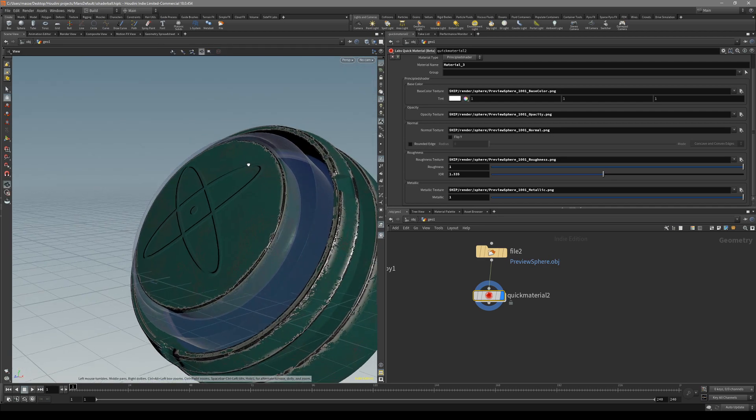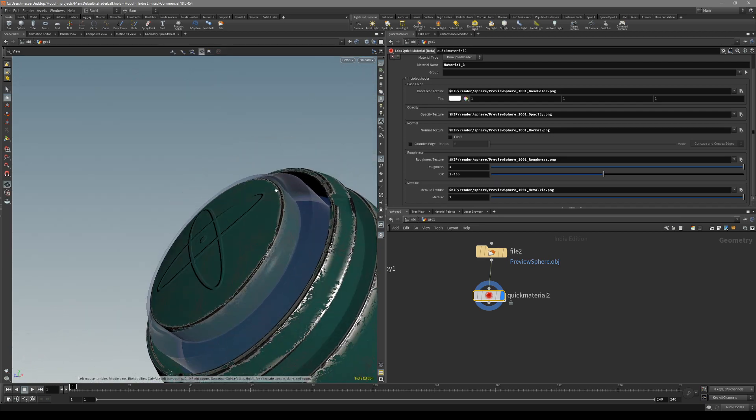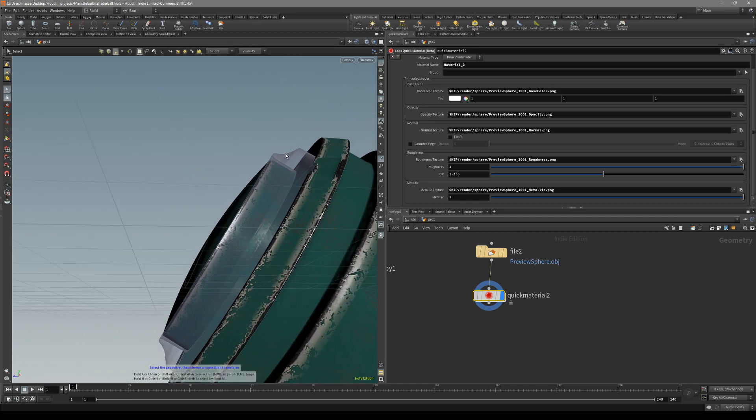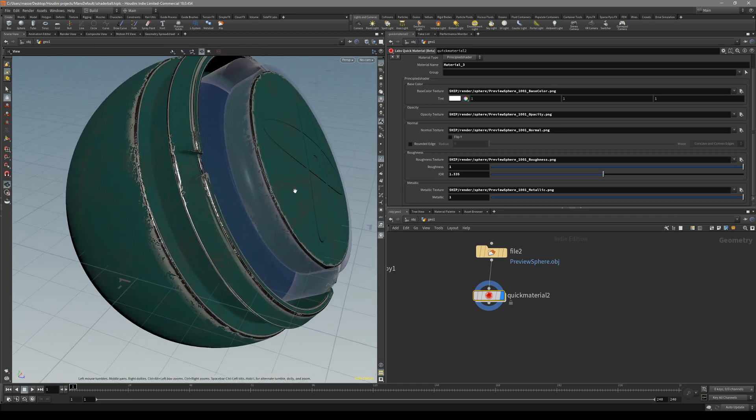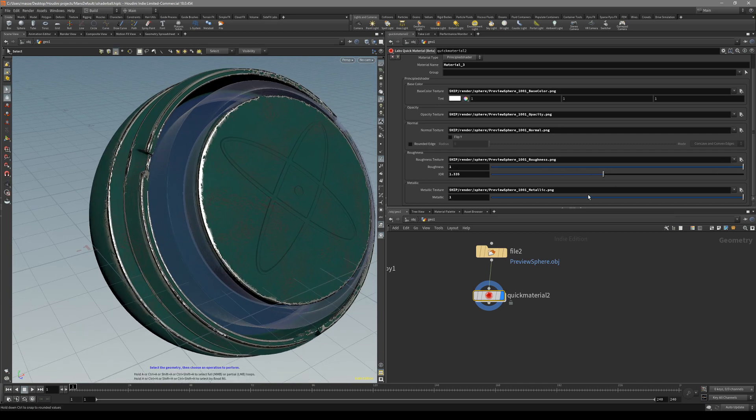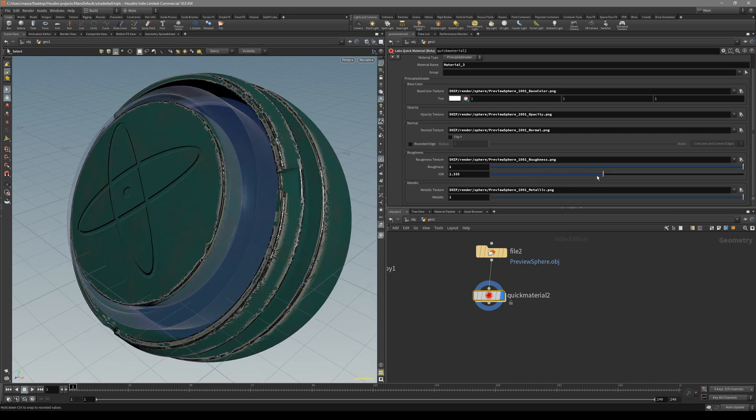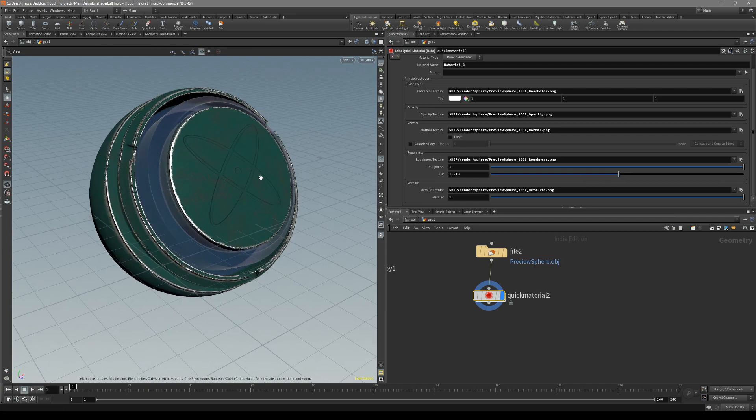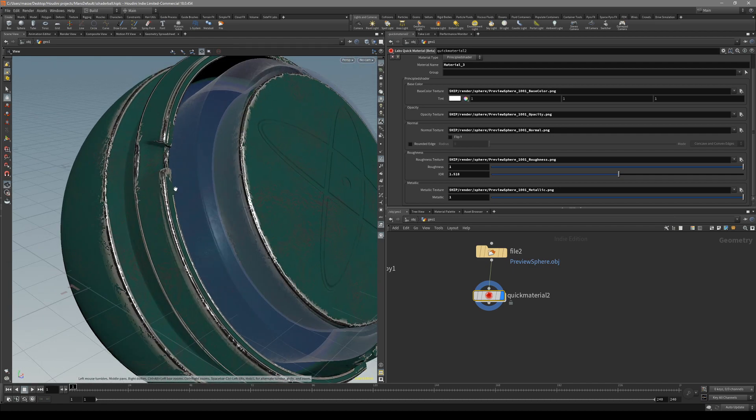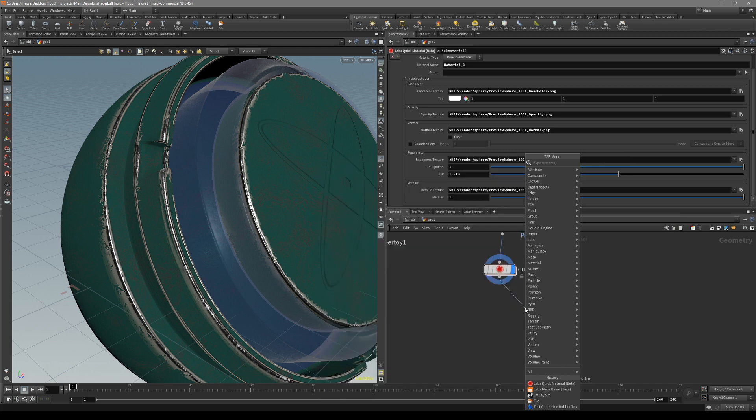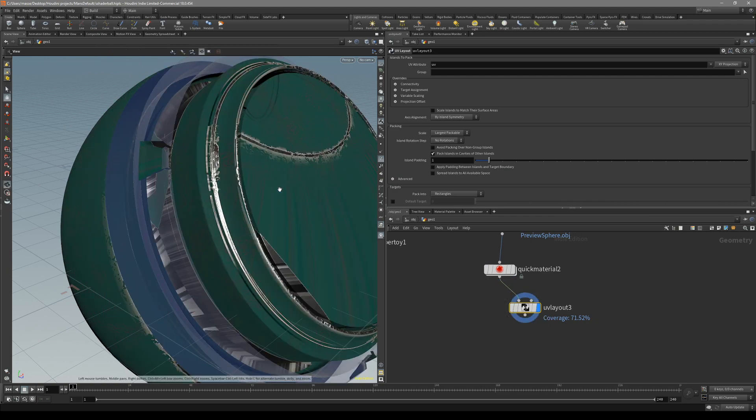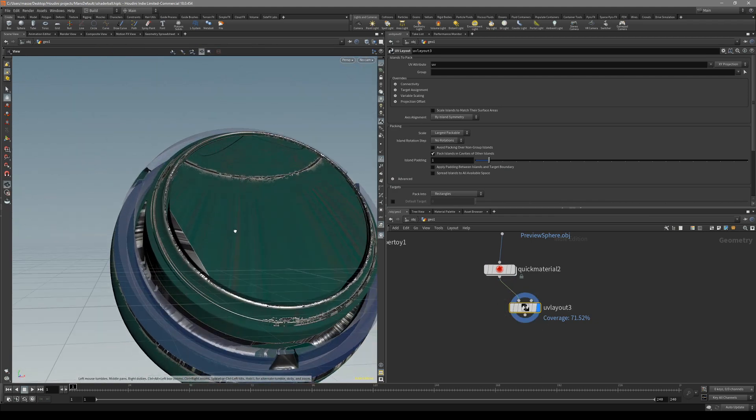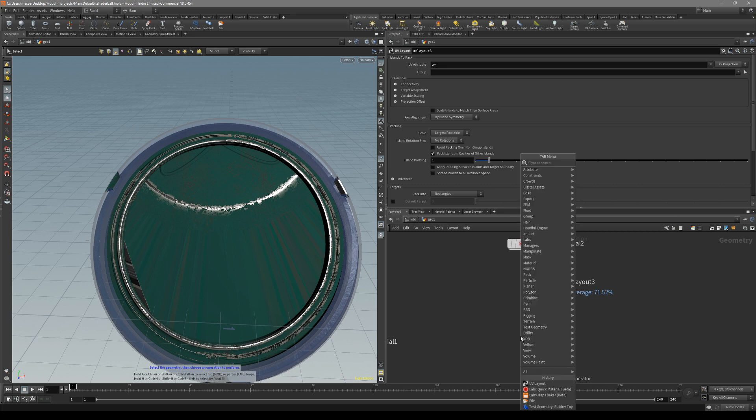Now we have our baked out textures inside Houdini with opacity also working. You can play around with these scales with metallic and roughness and IOR numbers but it really doesn't matter for us to move these UVs. So now let's just put down the UV layout. Now you can see our UVs are all messed up.